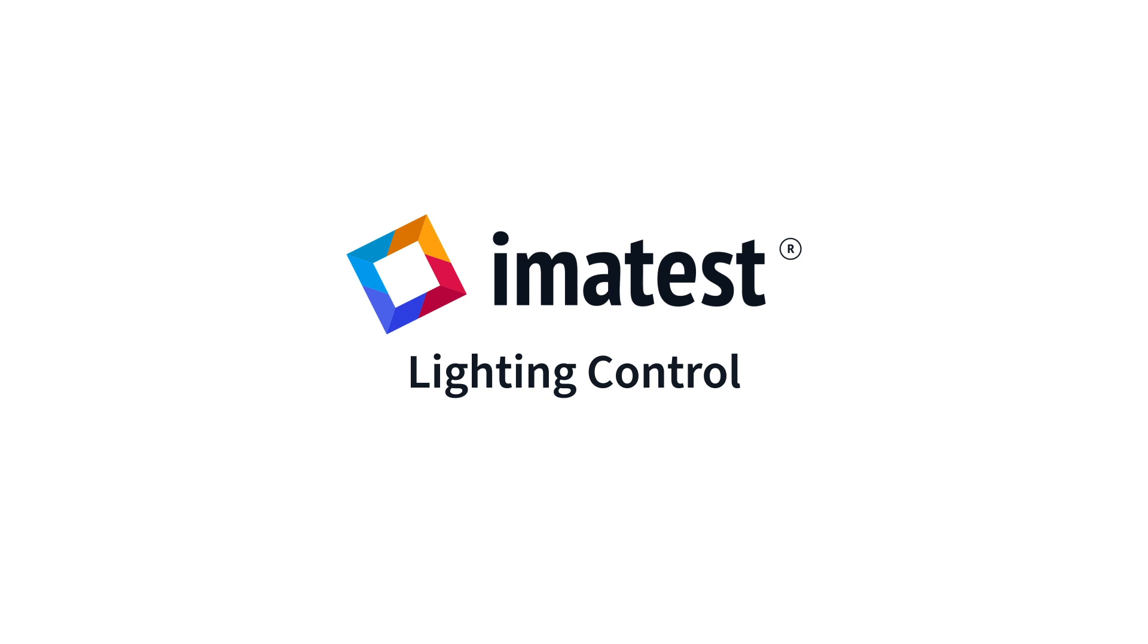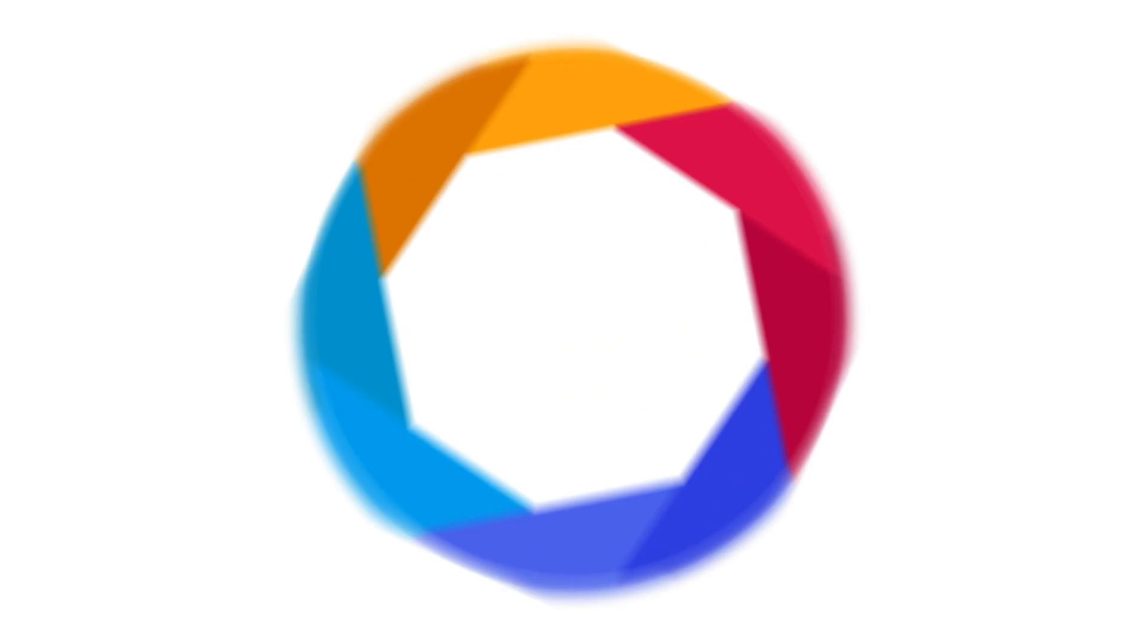Imitest Master version 2020.1 introduces lighting control, which allows you to easily control and measure your lights.